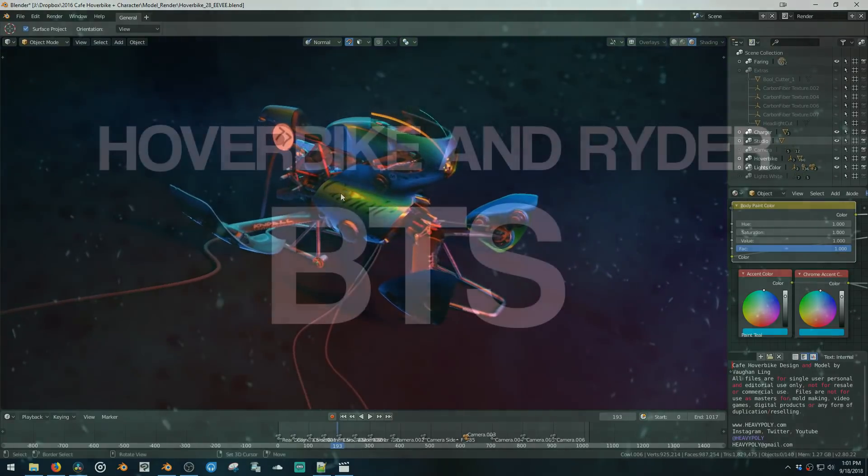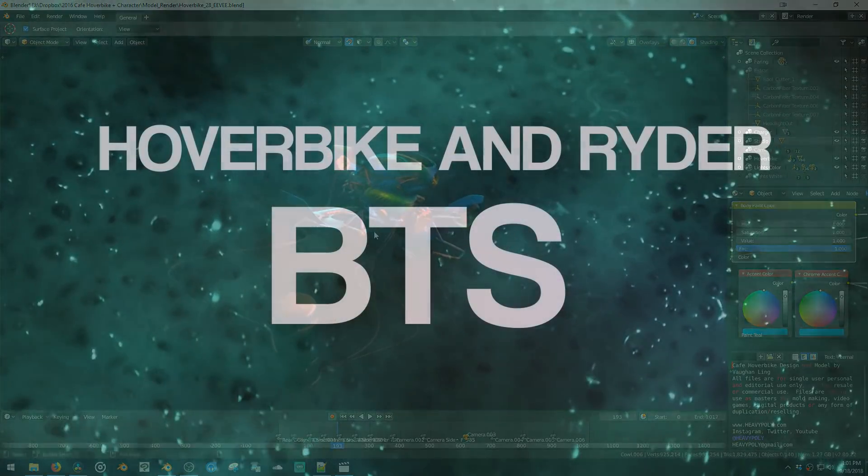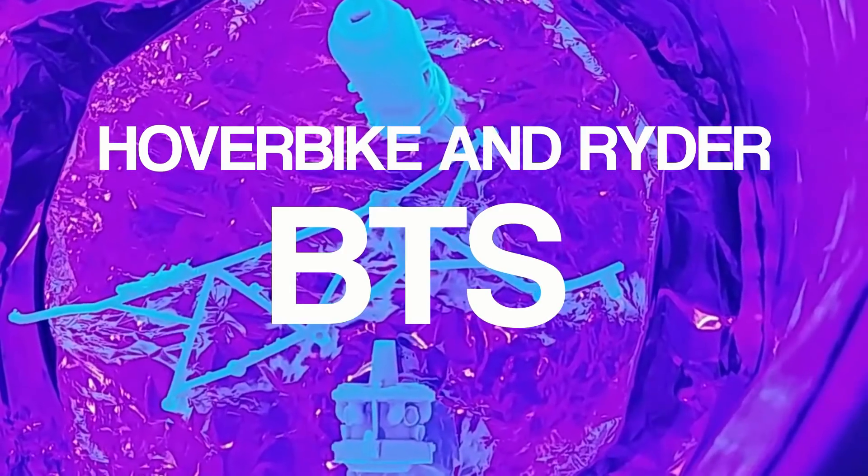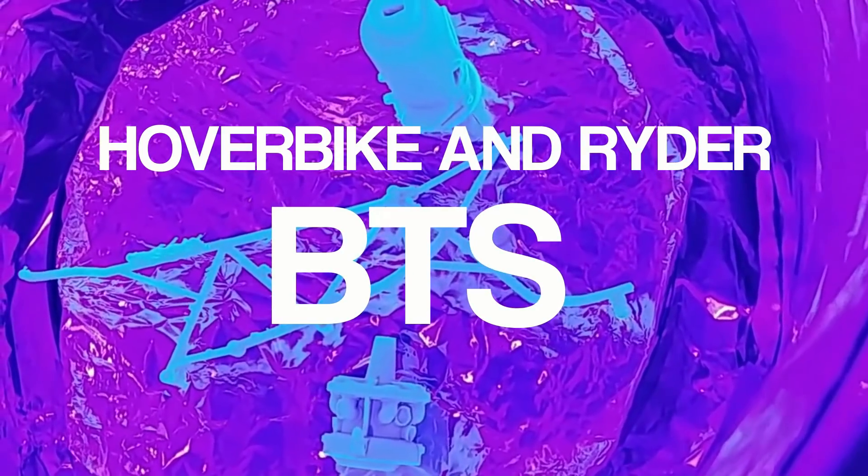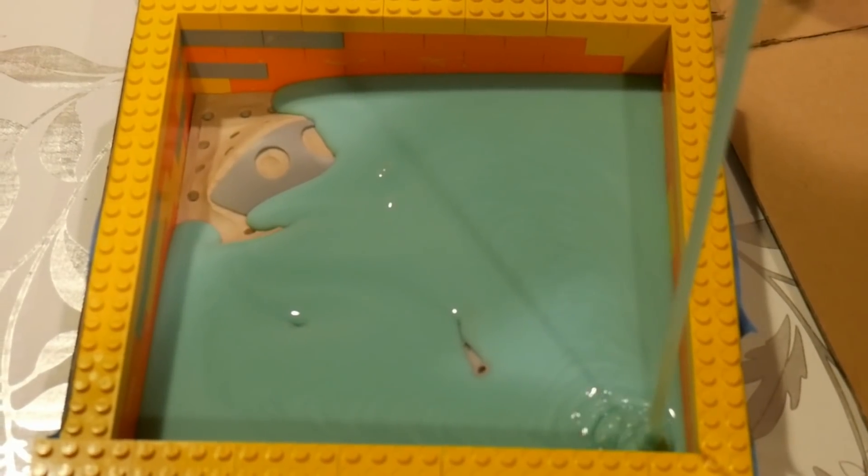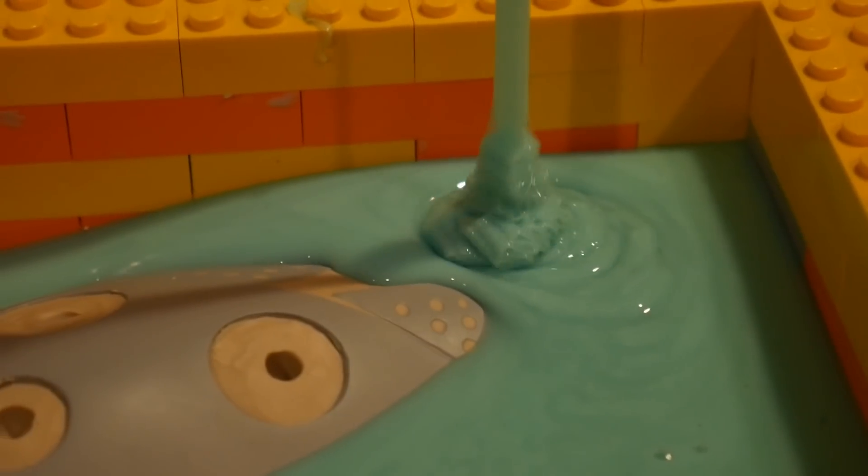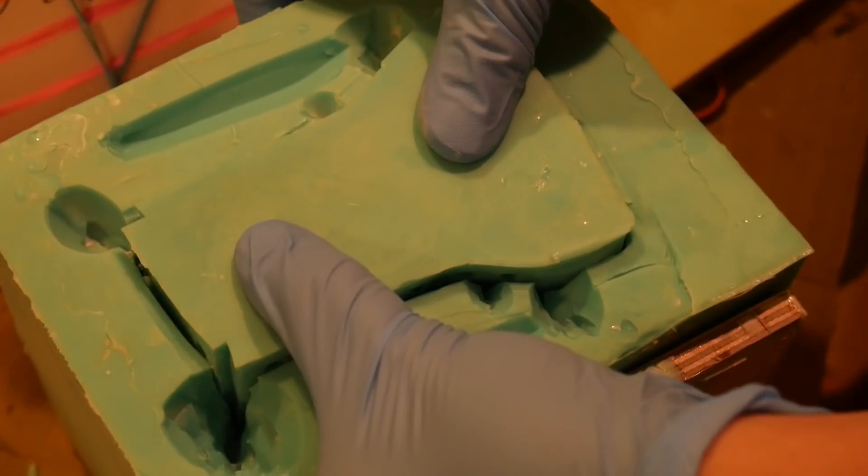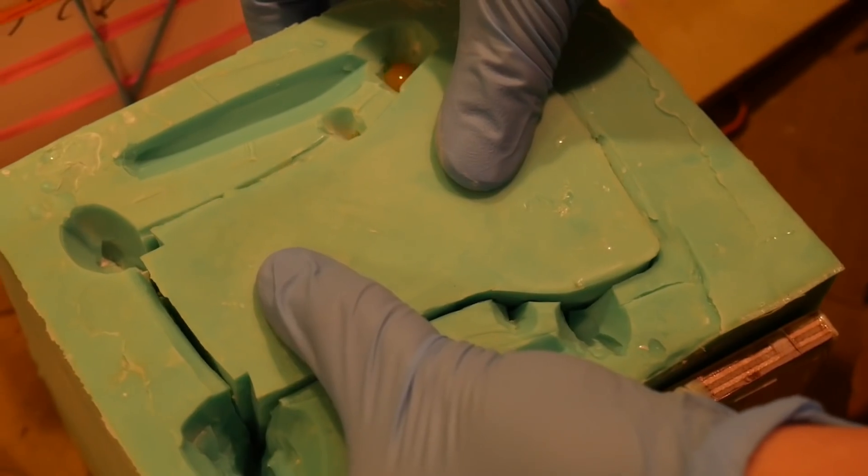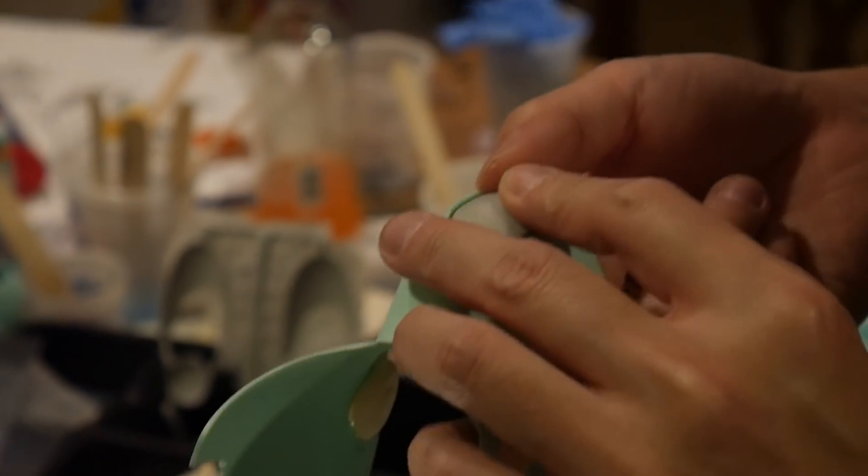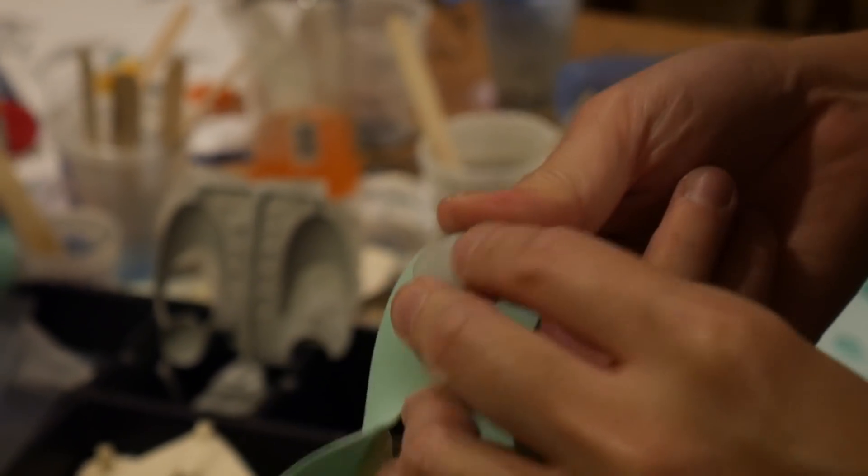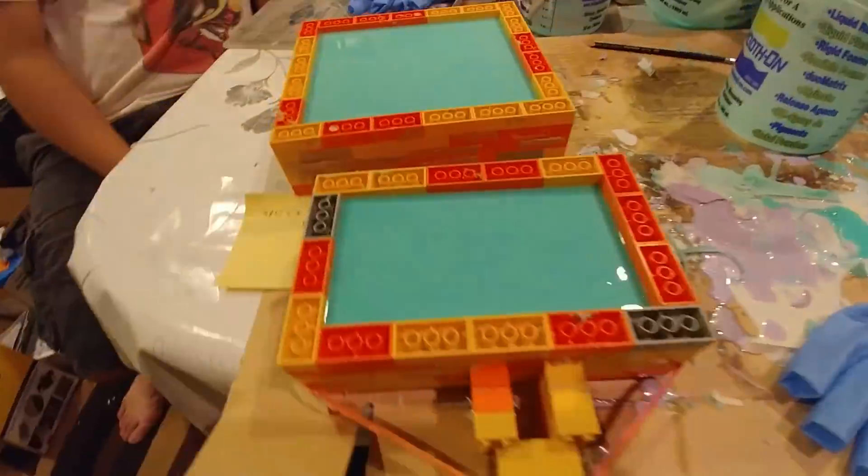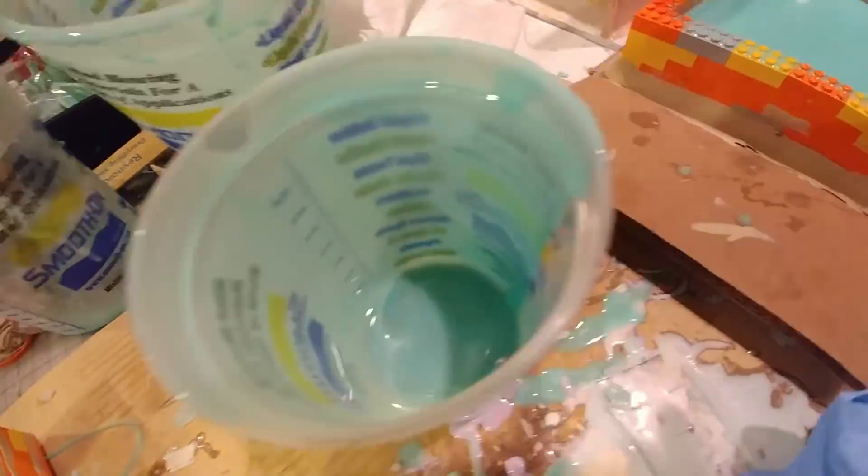So a little background on this project. It started off as an original design that I did with my friend Kirk Shinmoto. We wanted to do a cafe racer style hover bike and also we wanted to do a model kit. So this turned into a 1/8th scale model kit.